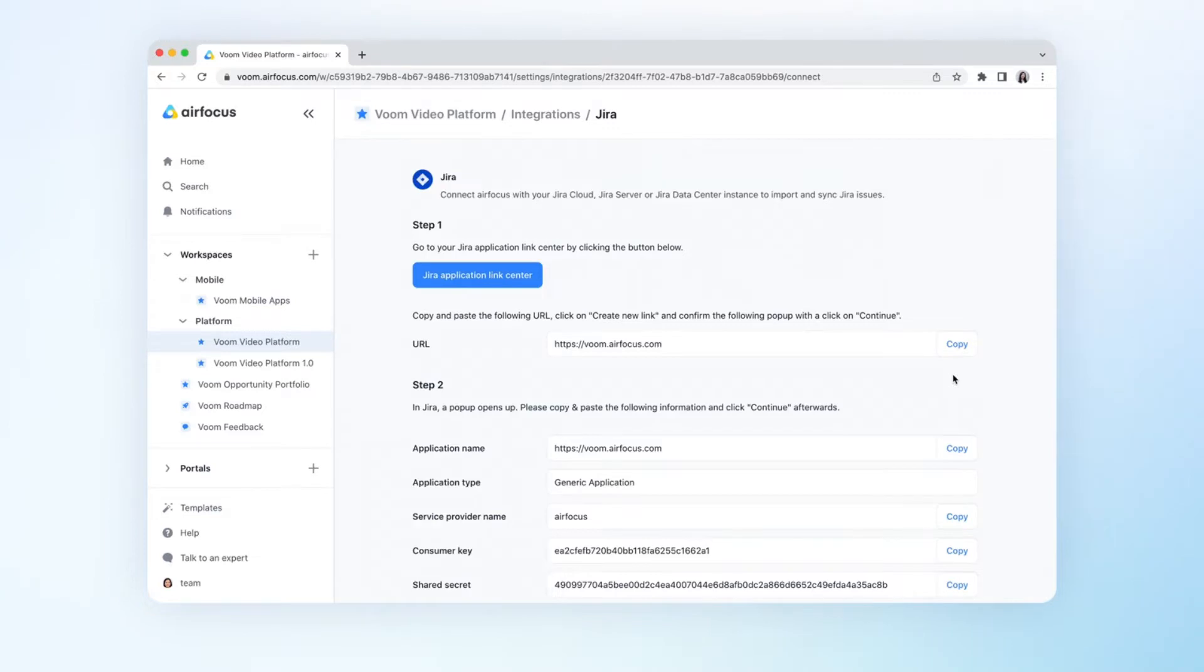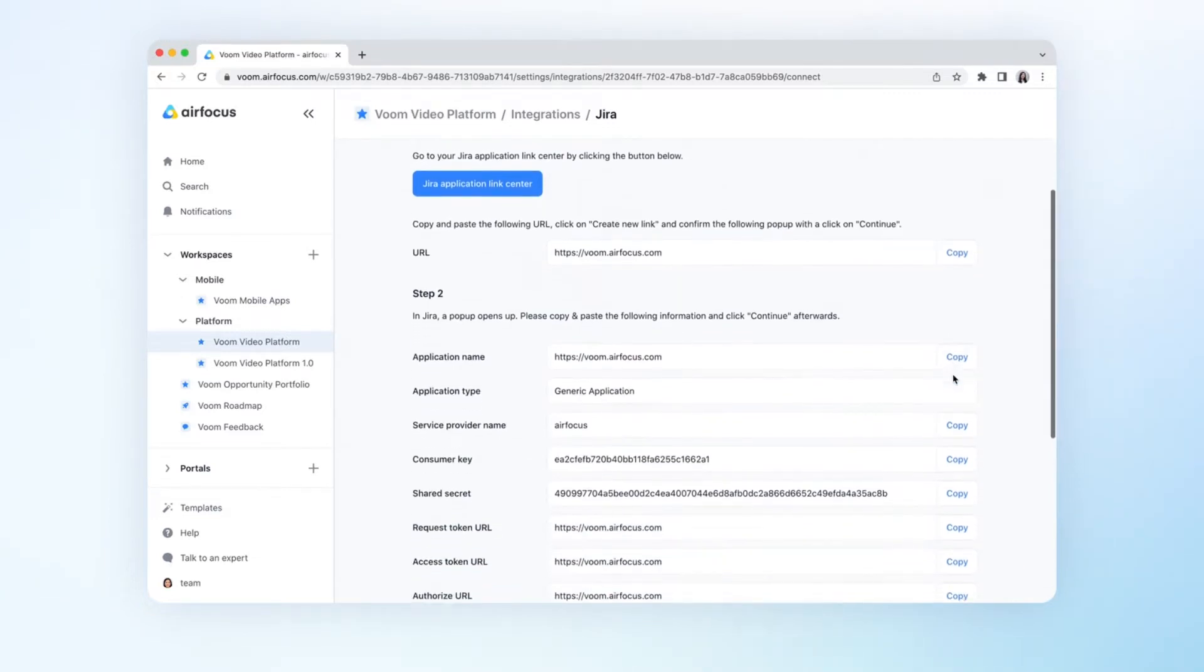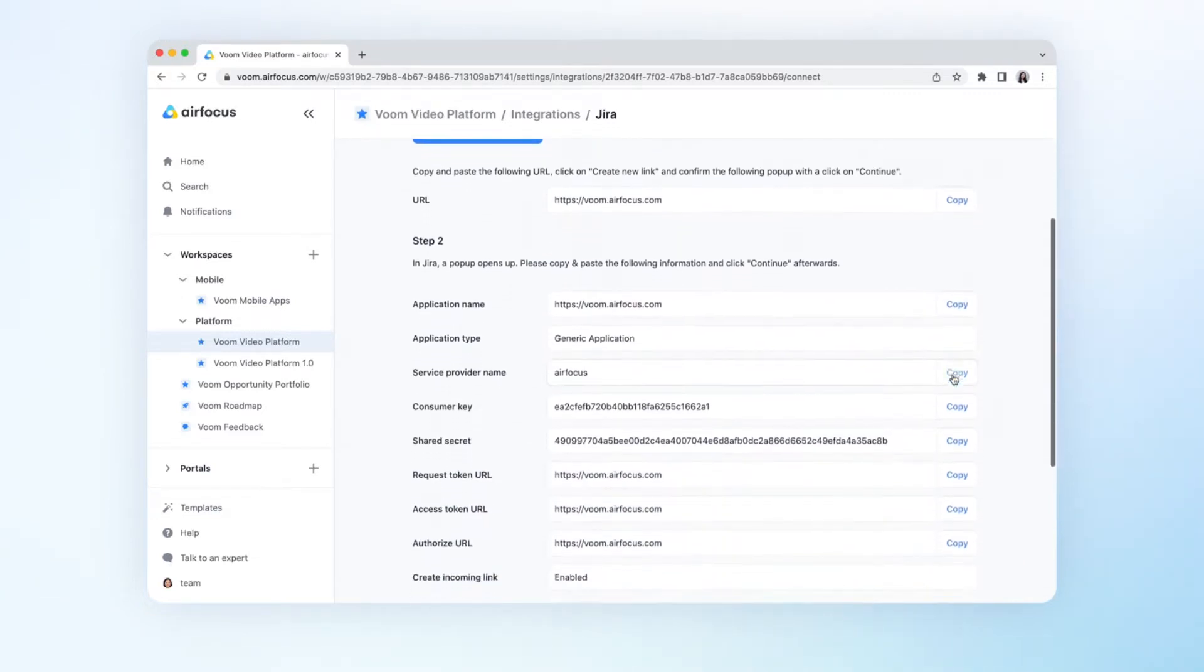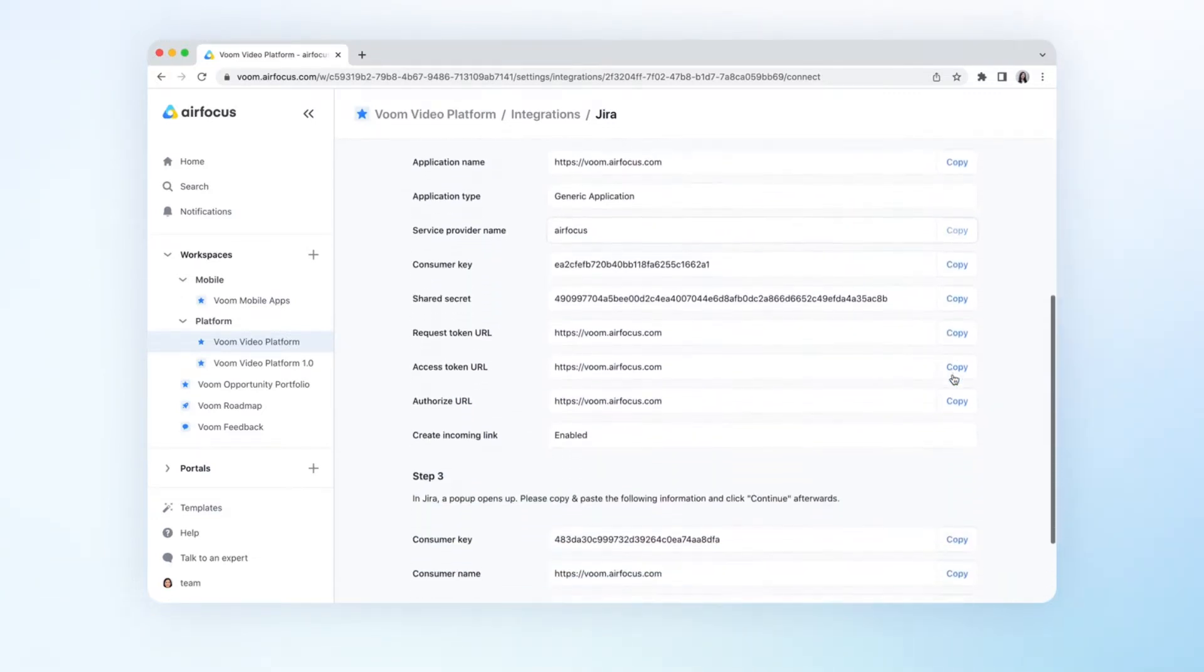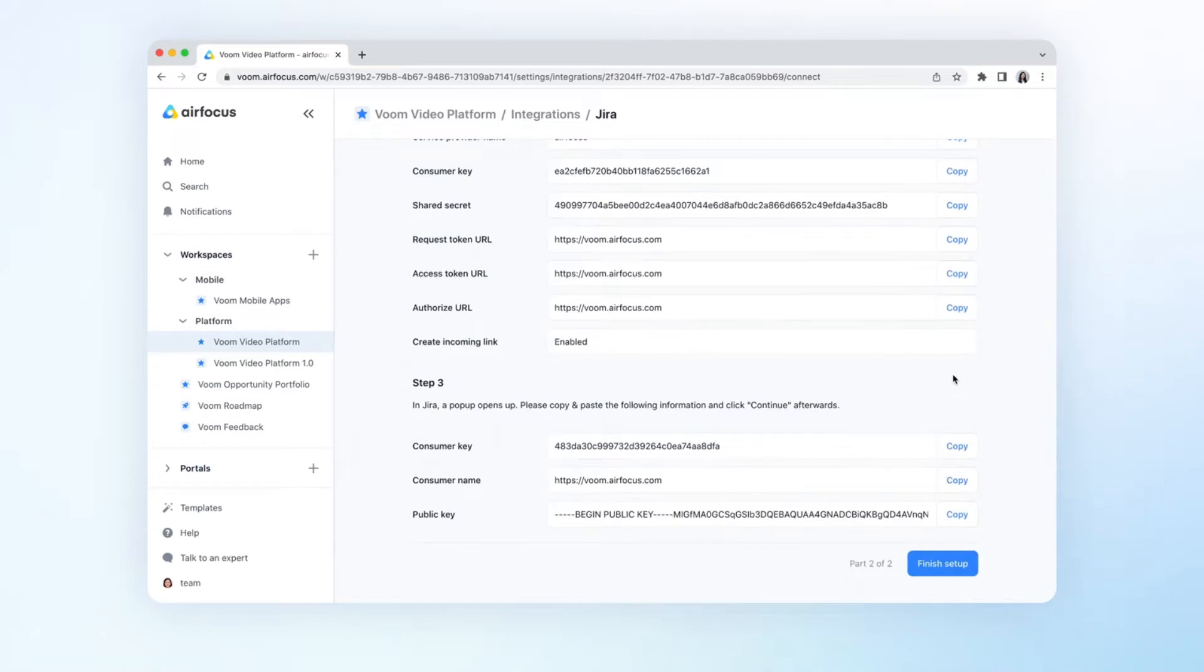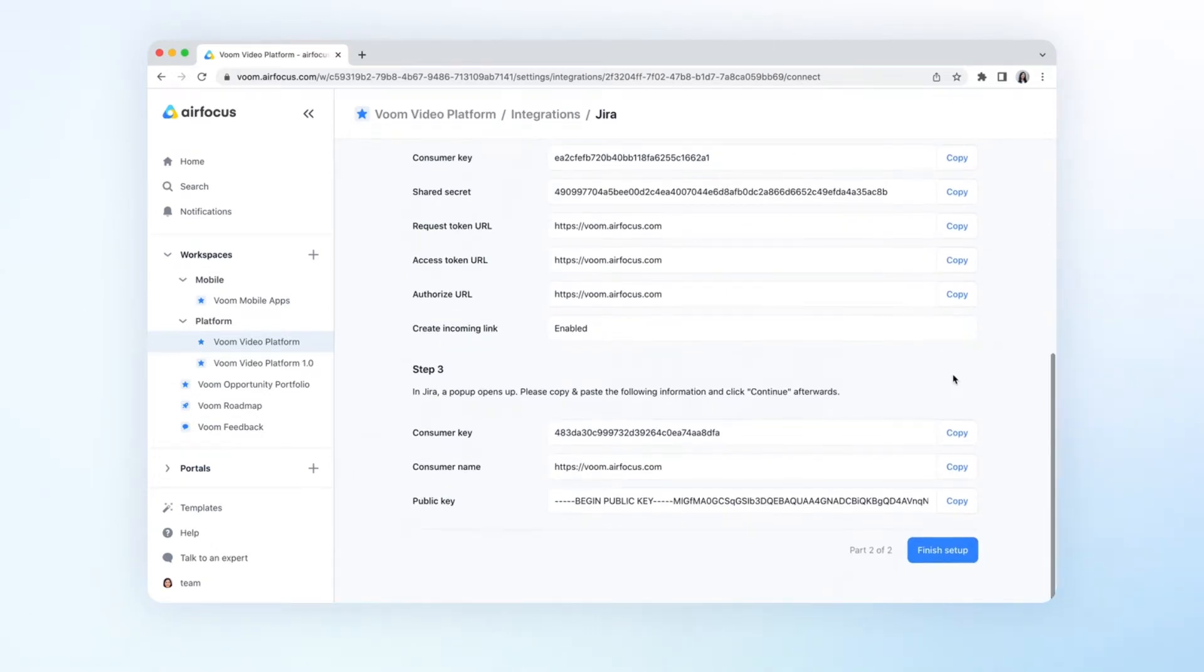For this example, we'll scroll through the steps, but all you need to do is copy and paste the necessary identifiers from AirFocus into Jira.